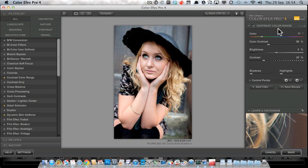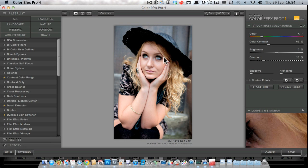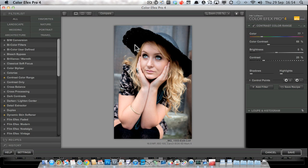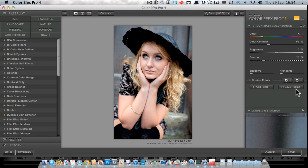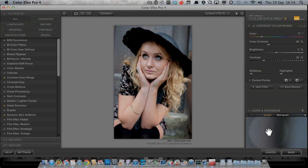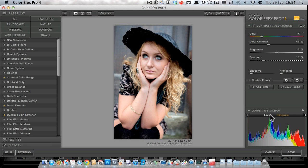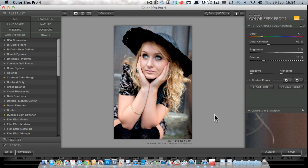So that's on the right-hand side where we've got all our sliders for the filters that we're using. We've also got the loupe view down here at the bottom, which has also got a histogram mode if you want to see how your image is looking in a technical sense.